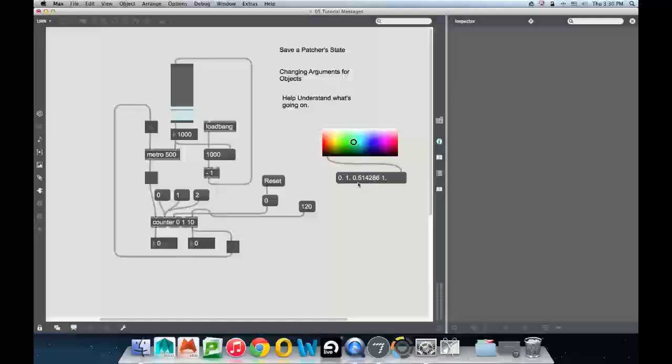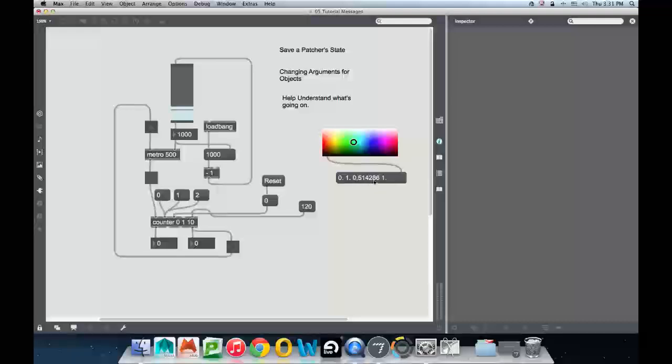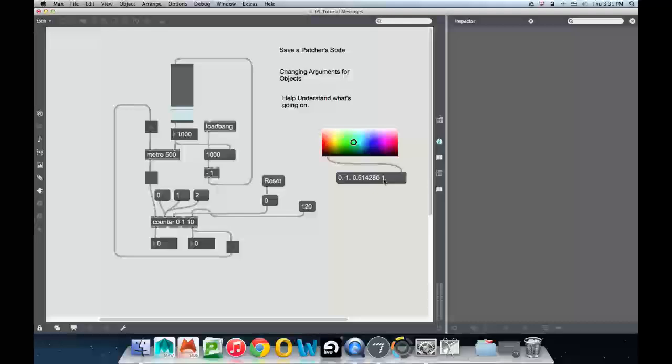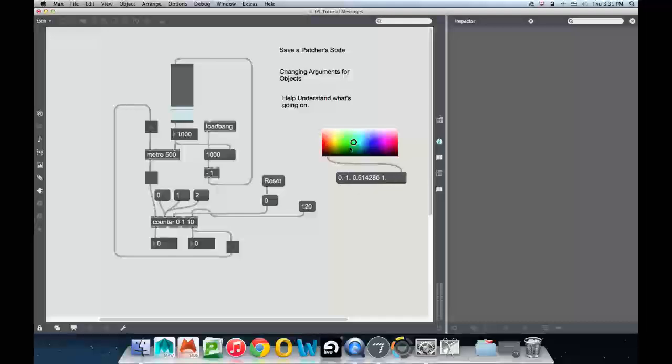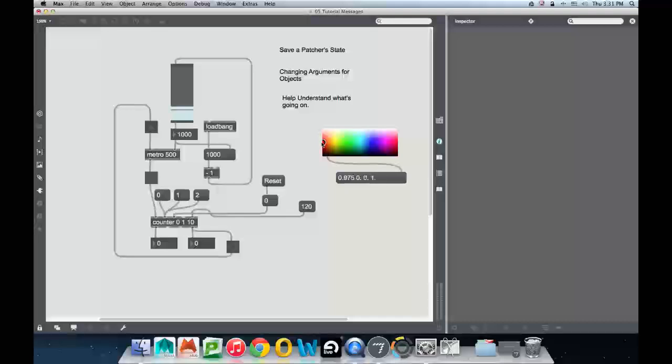You can see a bunch of numbers moving around. Let's just arbitrarily stop somewhere: 0.1, 0.514286, and 1 point. What this is, is a color. The 0 is for how much red is in the color, the 1 is for how much green, the 0.514286 is for how much blue, and the 1 point is telling you how opaque the color is, the alpha channel. We're not going to change the alpha channel just now because that's extra fancy.